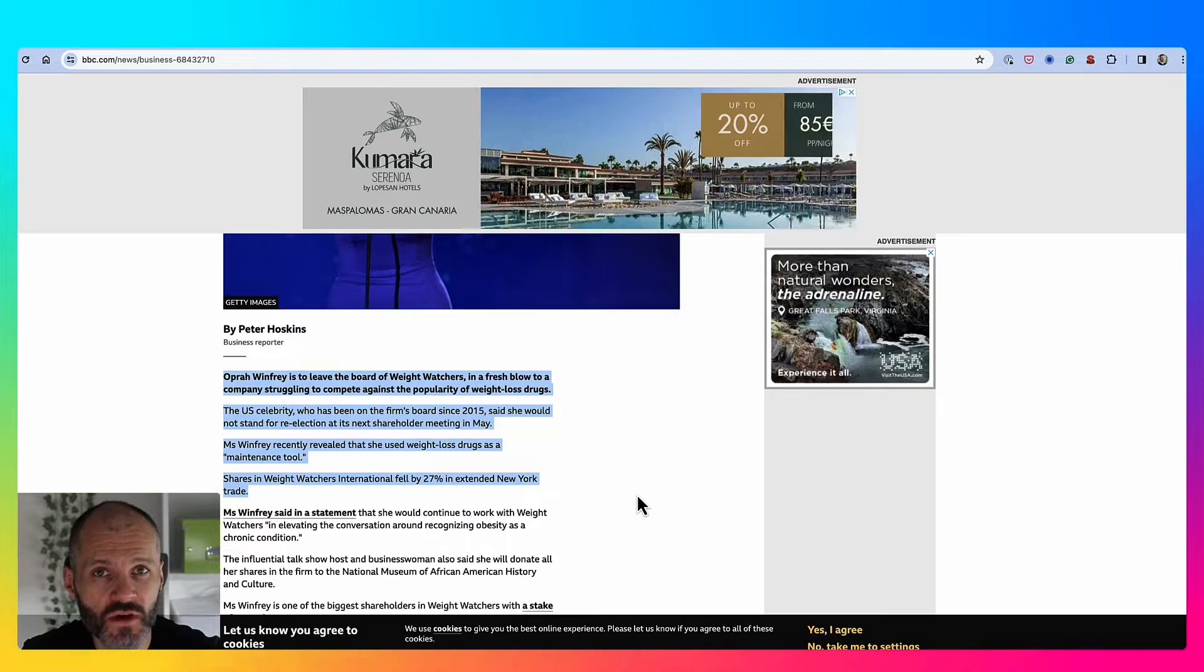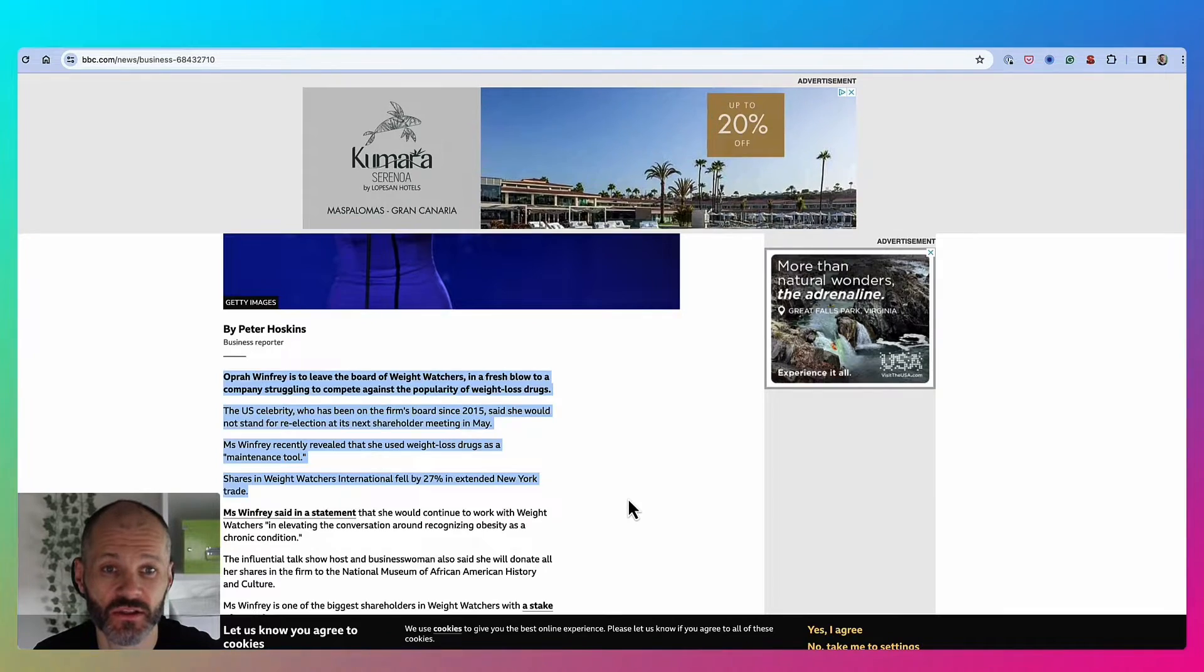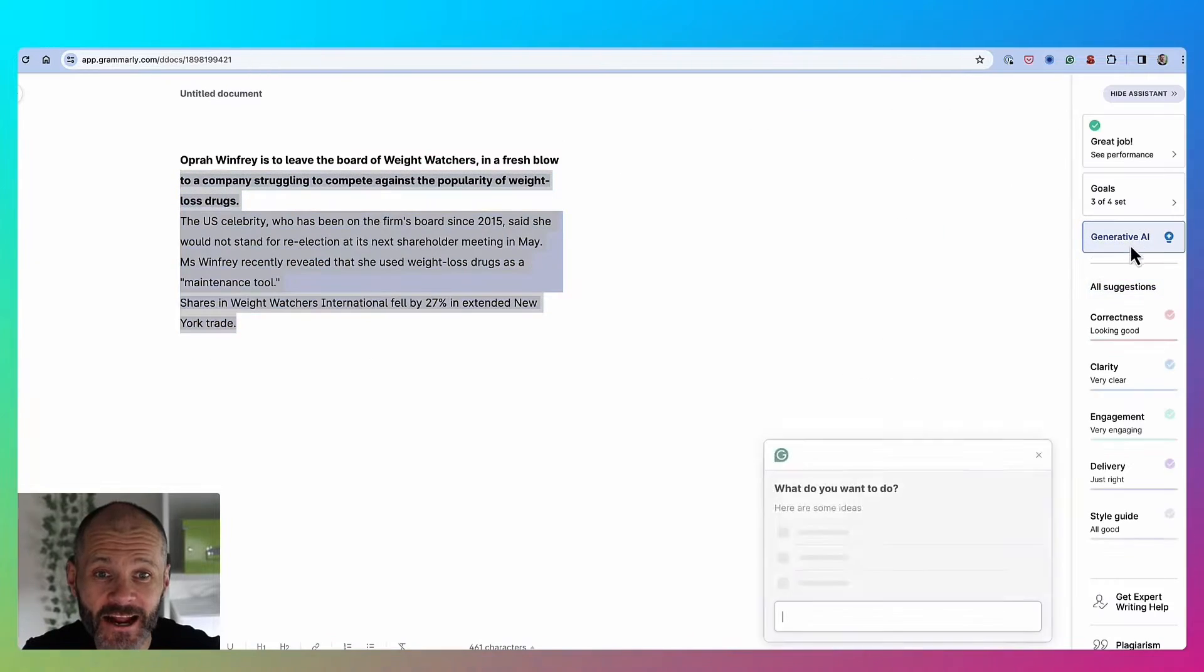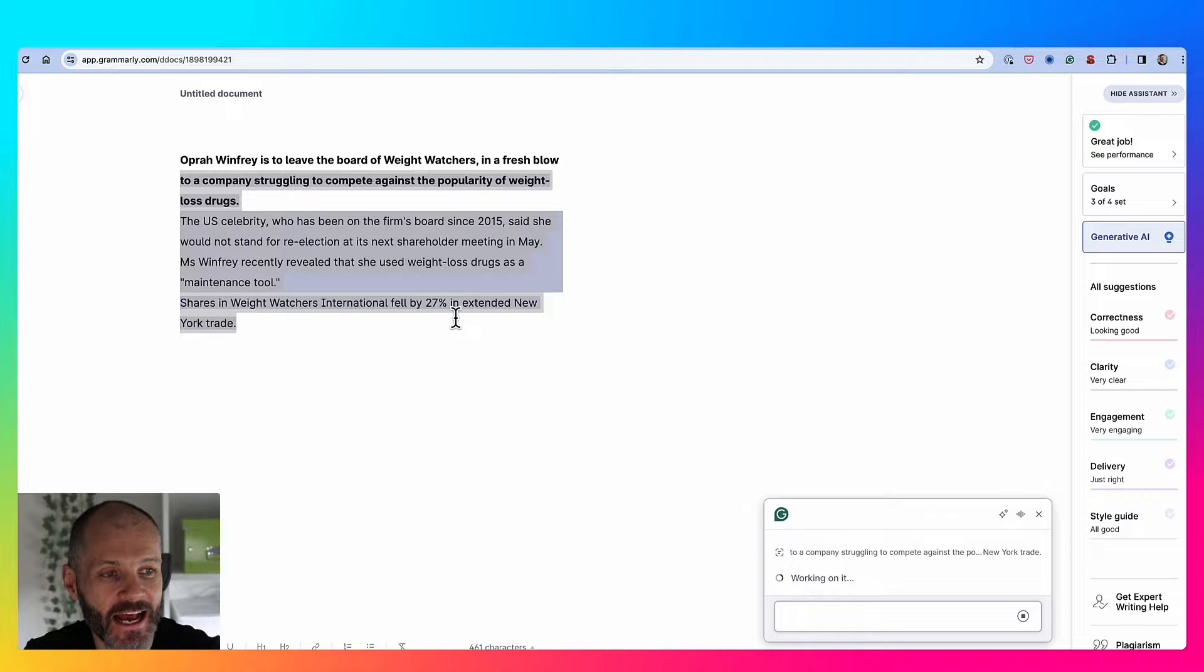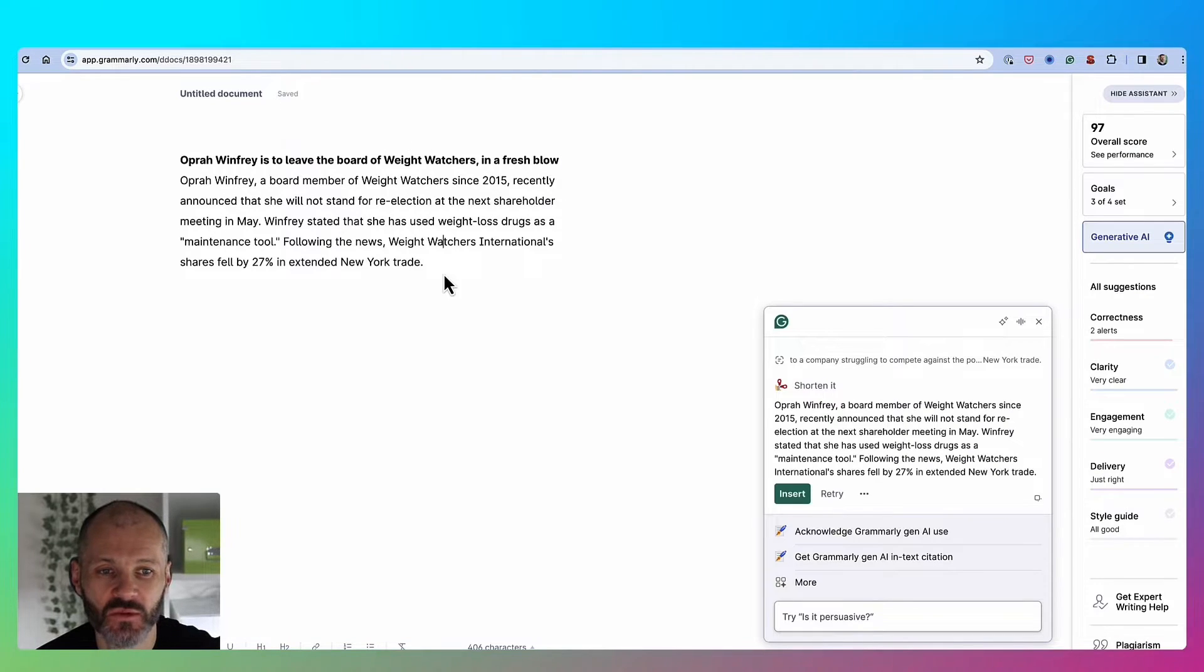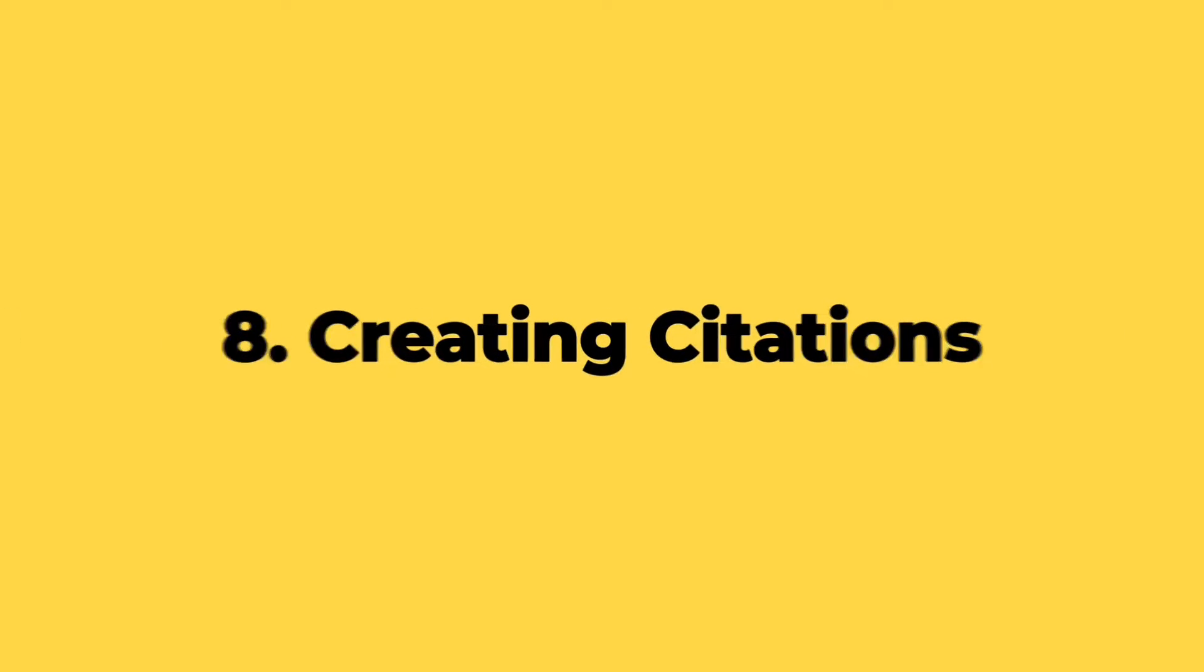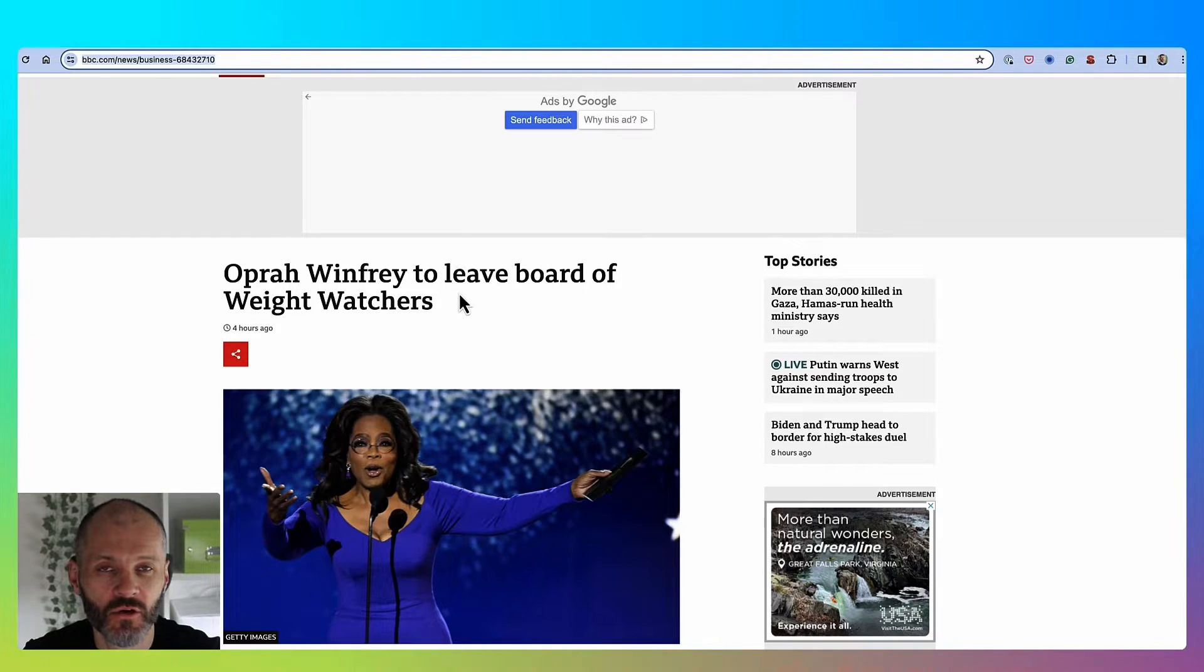You can also use Grammarly AI as a type of research assistant that can help you paraphrase third-party sources. Here's an article on the BBC that I was reading this morning. I could take a section from this article, head over to Grammarly, paste in a section from the article, click on generative AI, and then ask Grammarly to shorten this text. This could be useful if I want to paraphrase something that I've read elsewhere online. But just remember, if you're going to do this, you still want to include your sources.